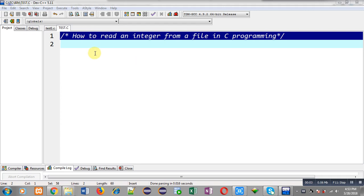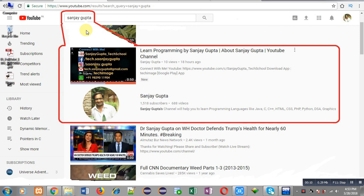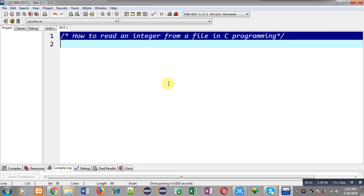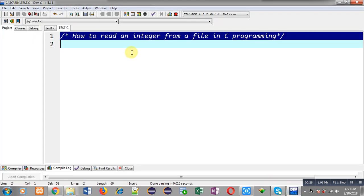Hello friends, I am Sanjay Gupta. In this video I am going to demonstrate how you can read an integer from a file in C programming. You can search my name Sanjay Gupta on YouTube to find my channel and watch various programming related videos.